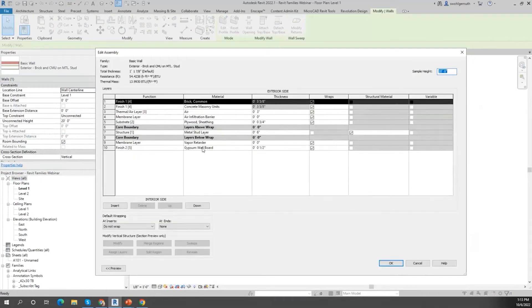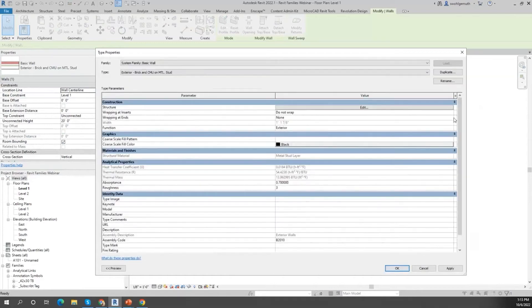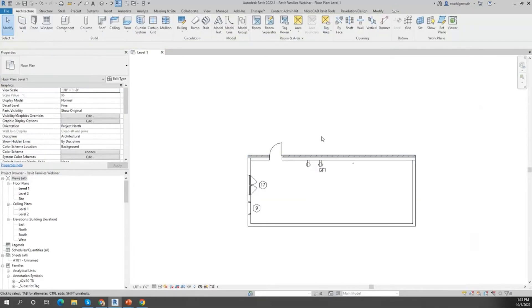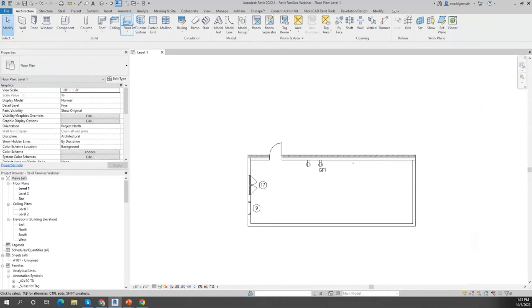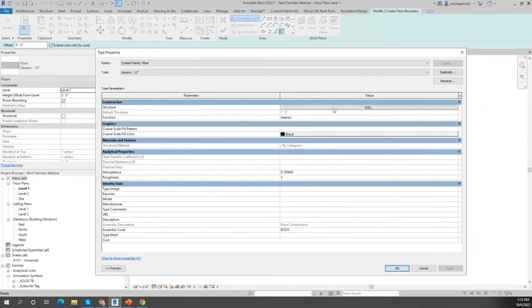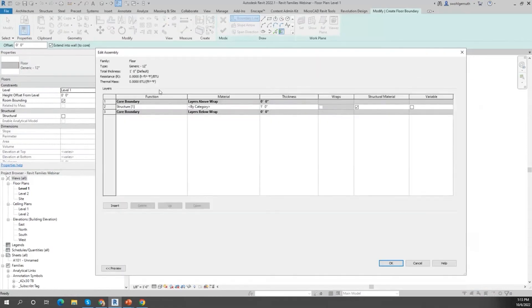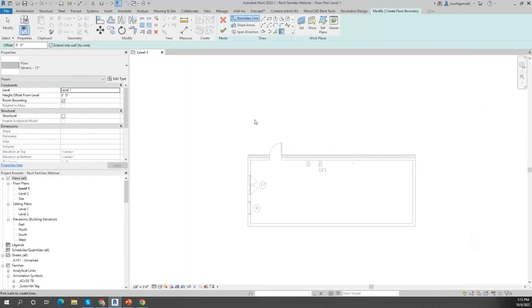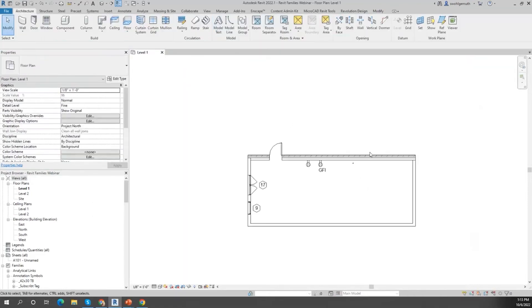The structure of that type is what creates that system family. All the system families have a similar way of behaving. If you start a floor command and go to the type, you find the same in the structure. You find the same type of dialog box.